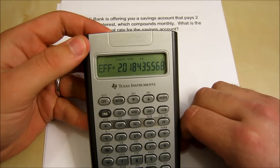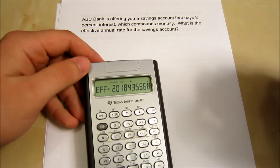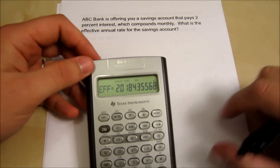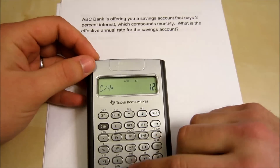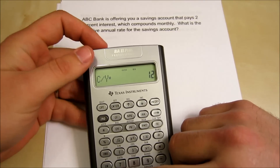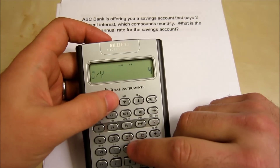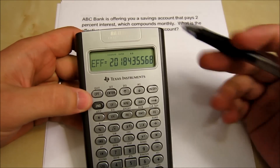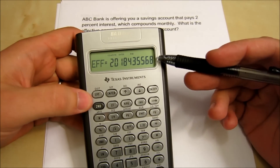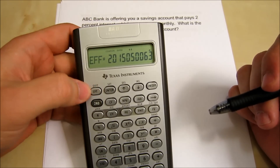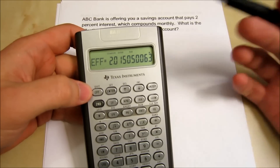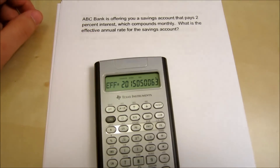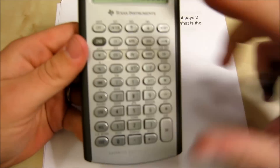We compute and get 2.018%, which is our effective annual rate. Now let's say compounding was less frequent — quarterly. If we do that and compute, the effective rate goes down. Less compounding periods means a lower effective annual interest rate. That's the ICONV feature — I won't go over more examples because they're super simple.